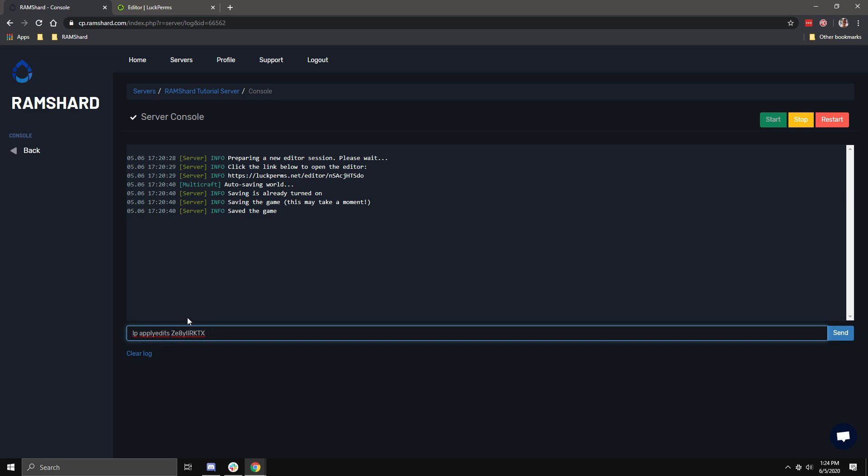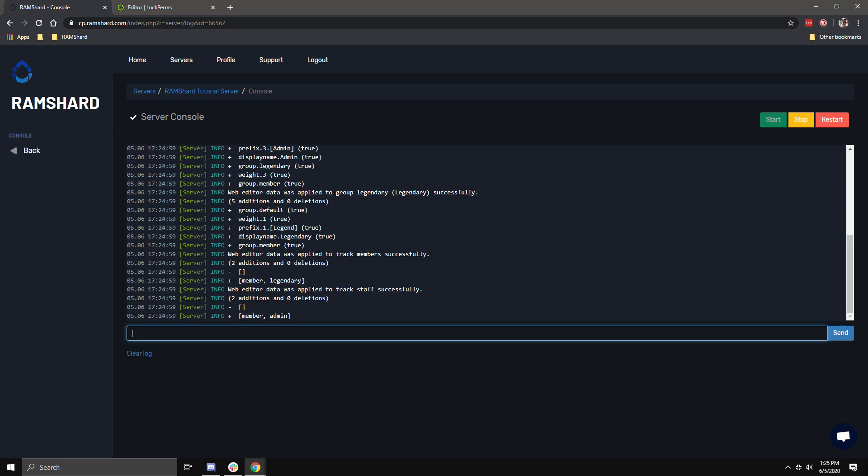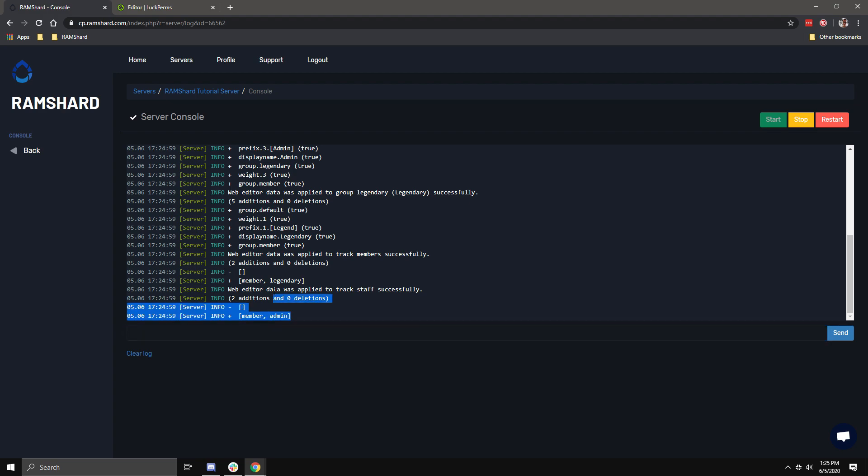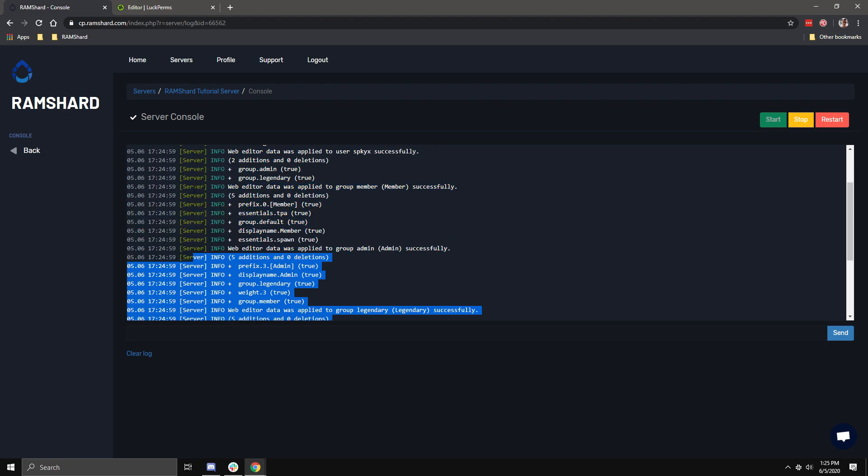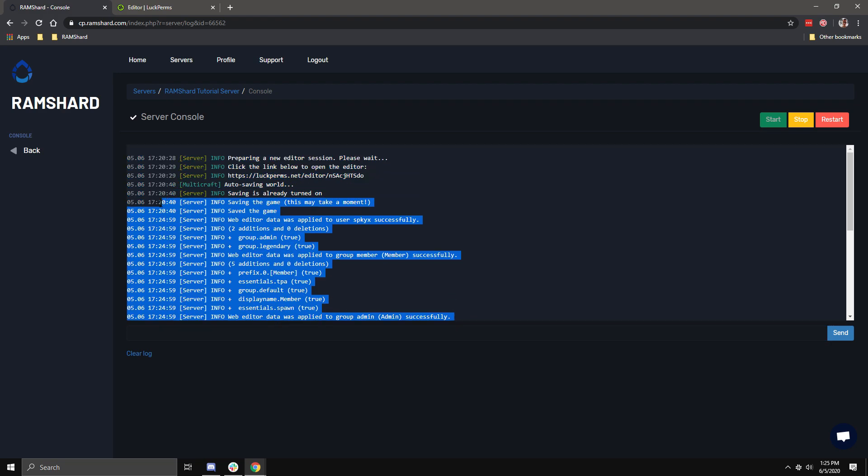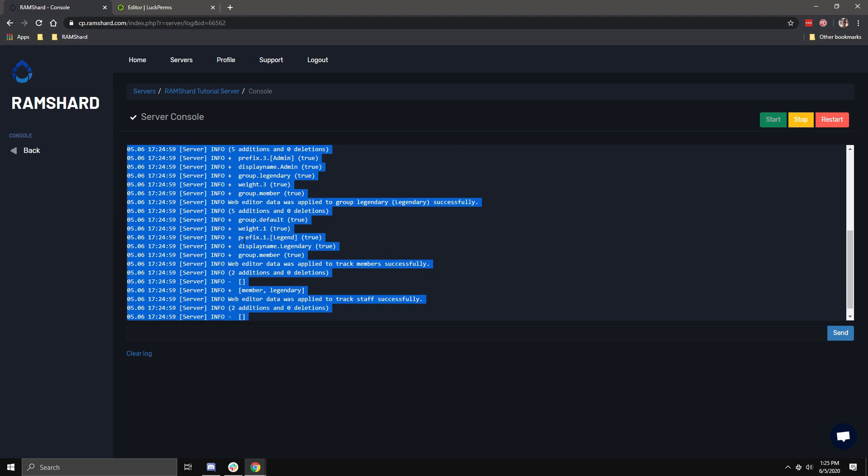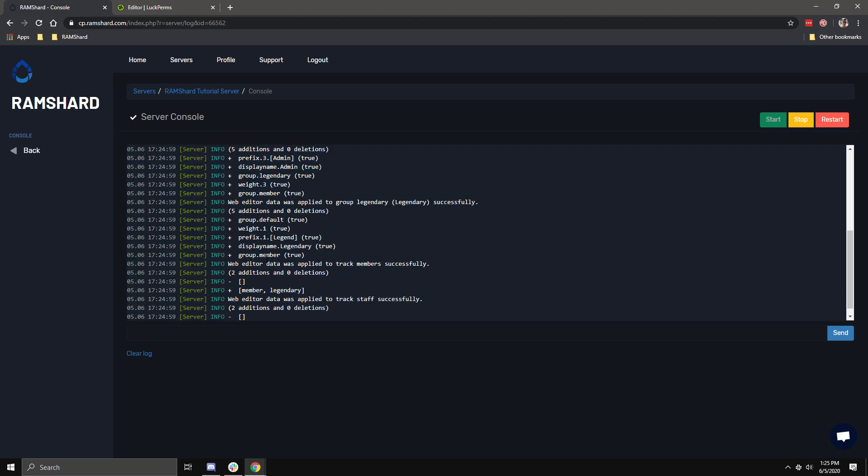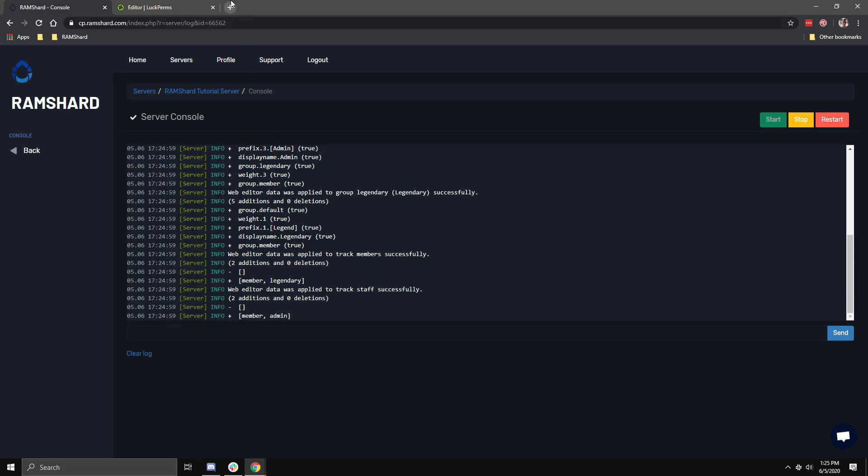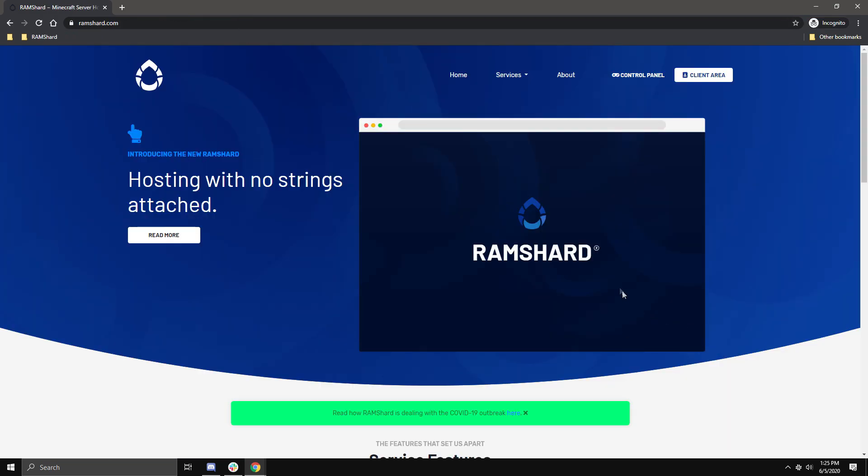If you want to make changes in the future, you should generate a new web editor link. And that is how you easily use the LuckPerms web editor to create and modify your permissions on your Minecraft server.